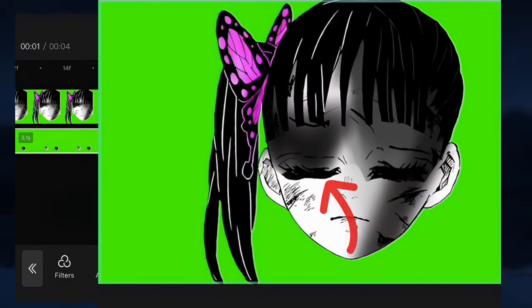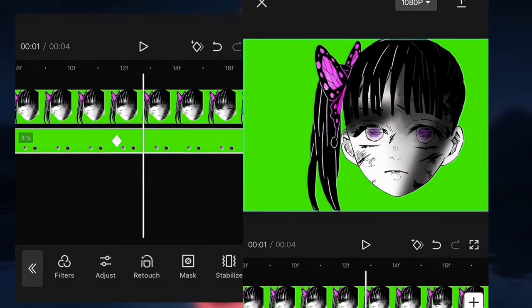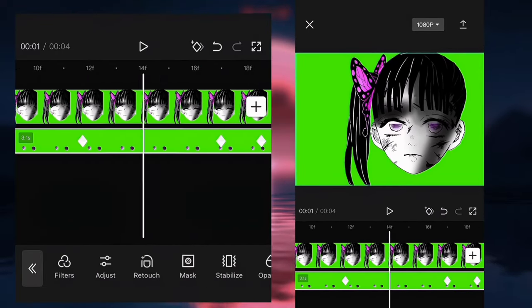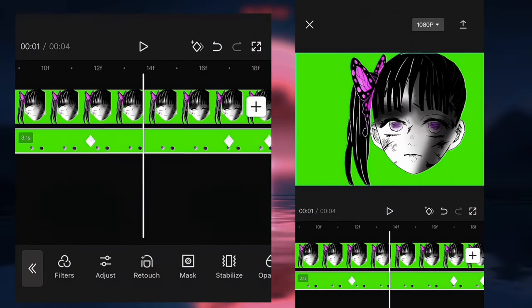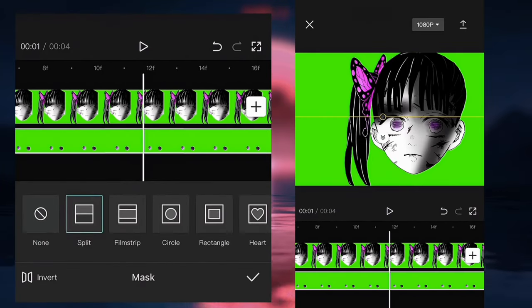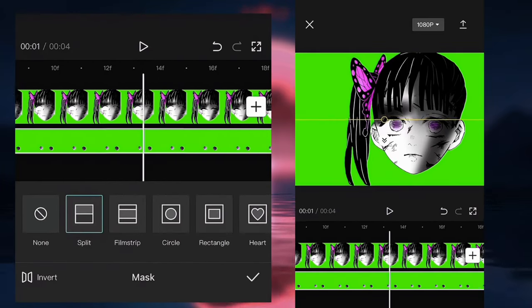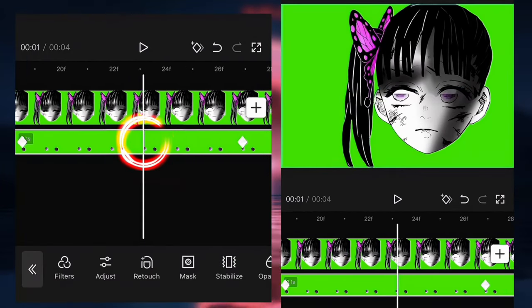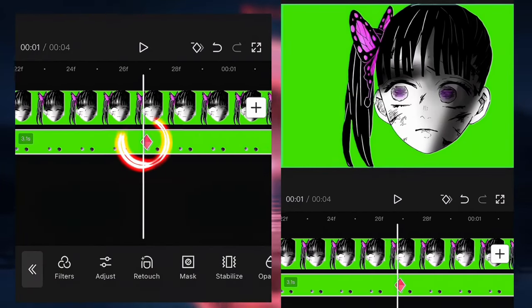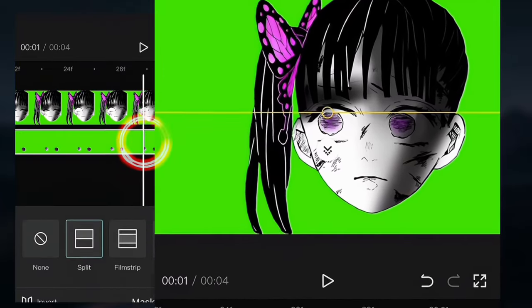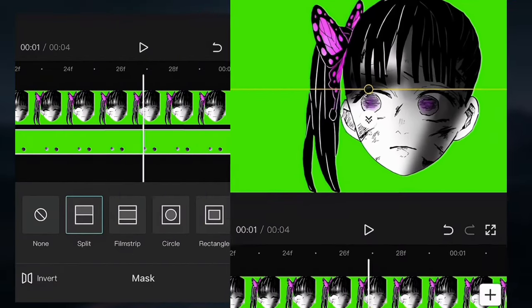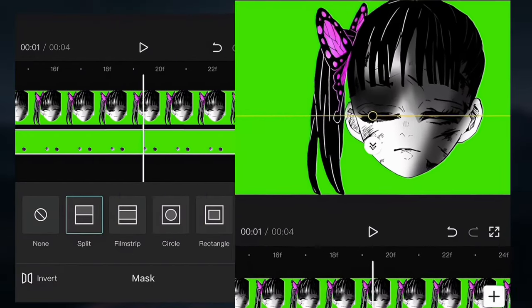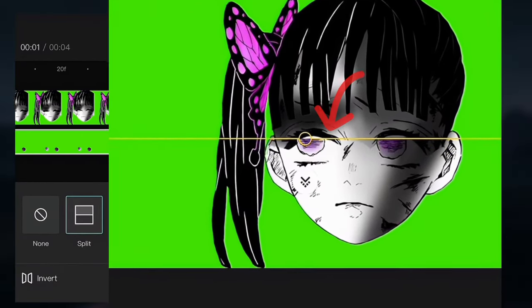Then we're going to go to the second keyframe and put the mask right under the eyes. It's never going to work the first time, so you're definitely going to have to adjust it to get the perfect timing. We're going to do the same thing for the third keyframe — put the mask right over the eyes. It should look something like this.